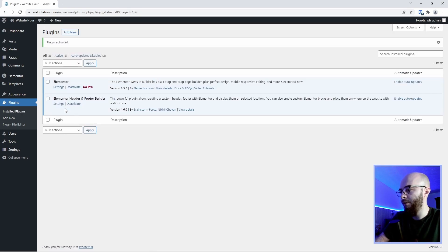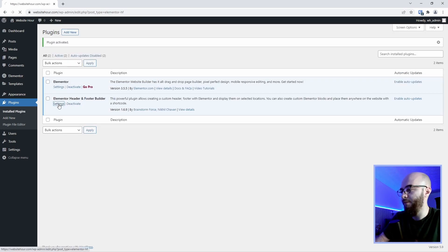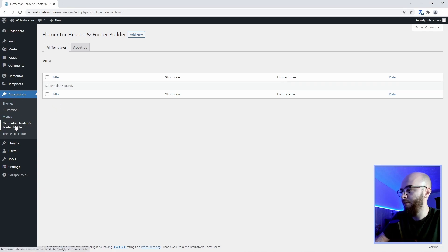Now we're going to go to the settings of this plugin which you can find under appearance Elementor header and footer builder.